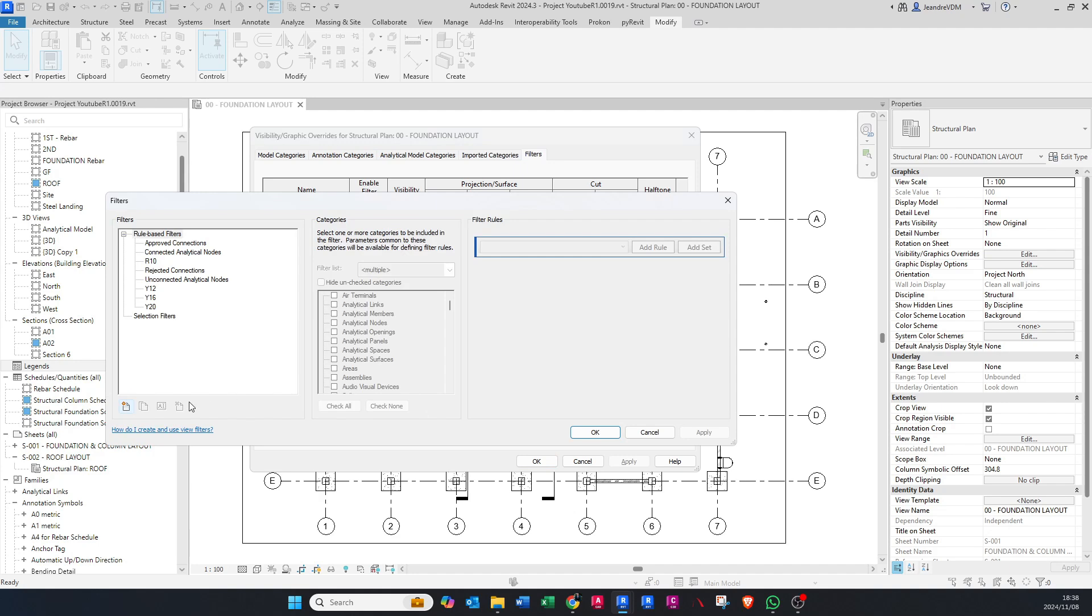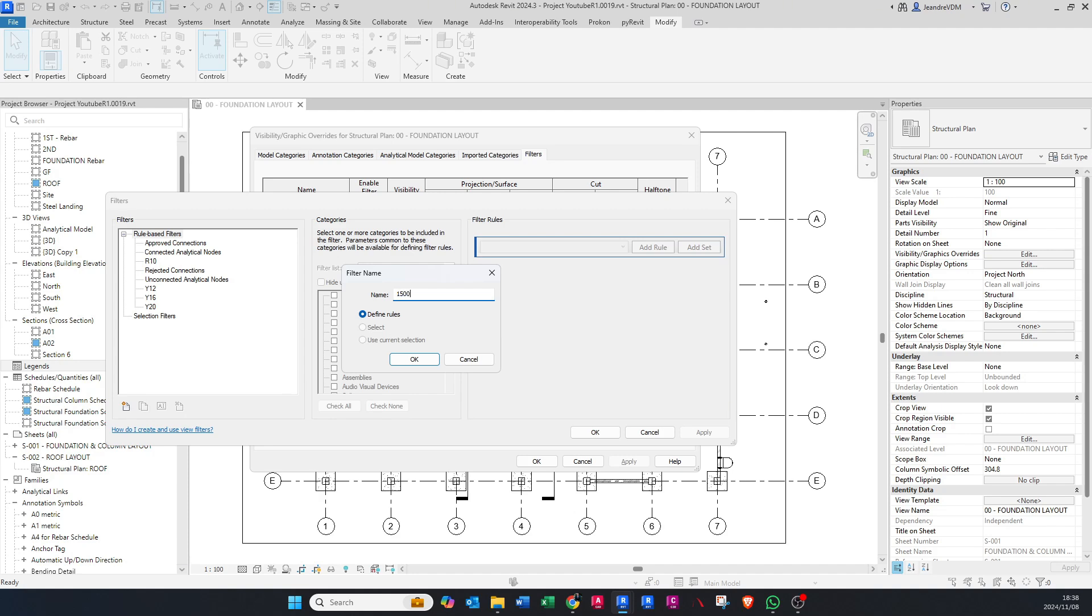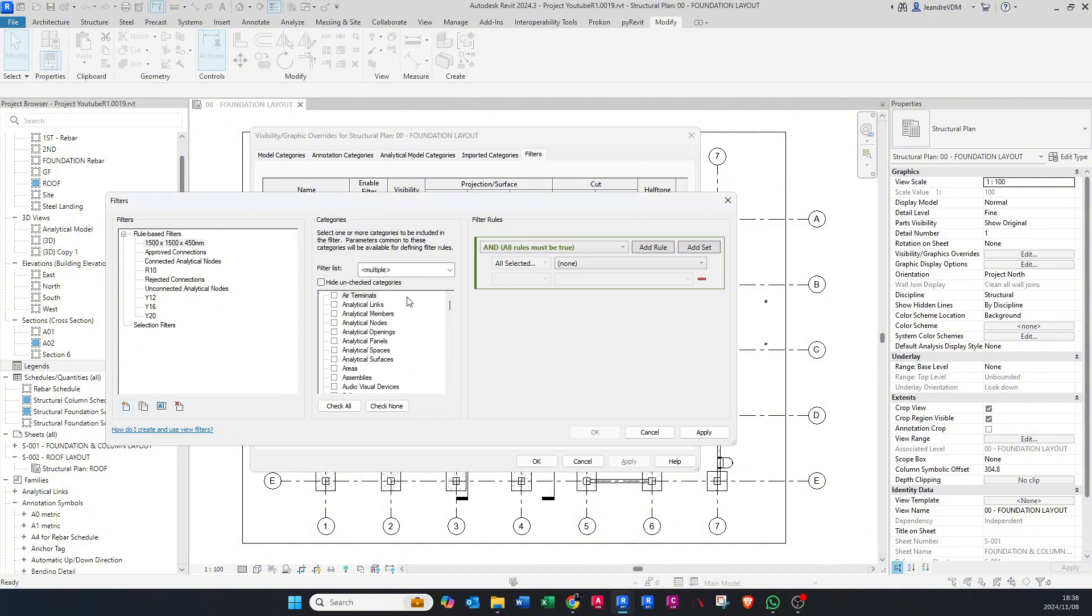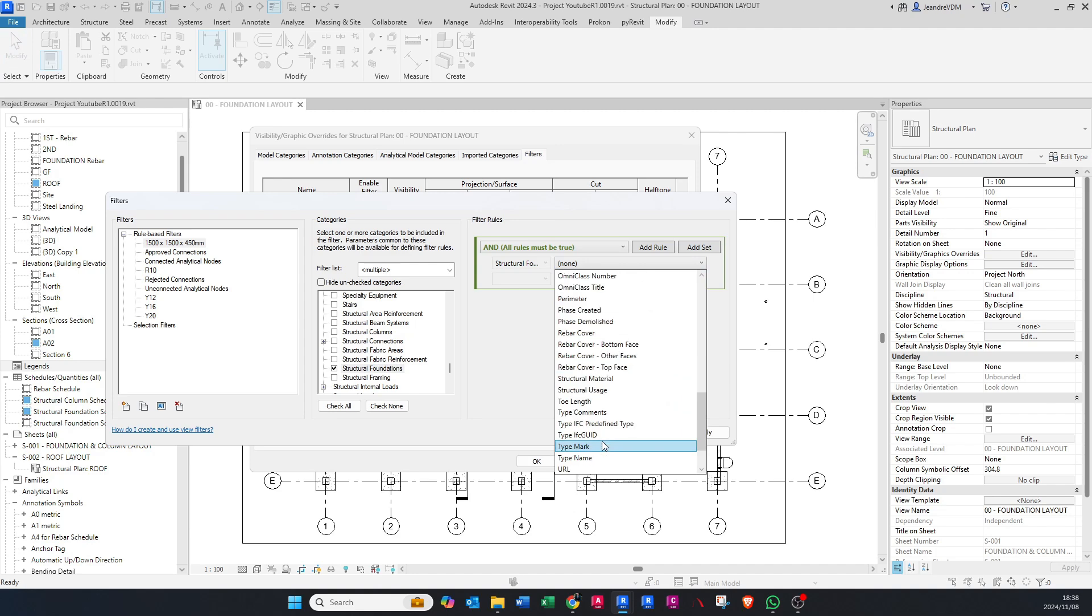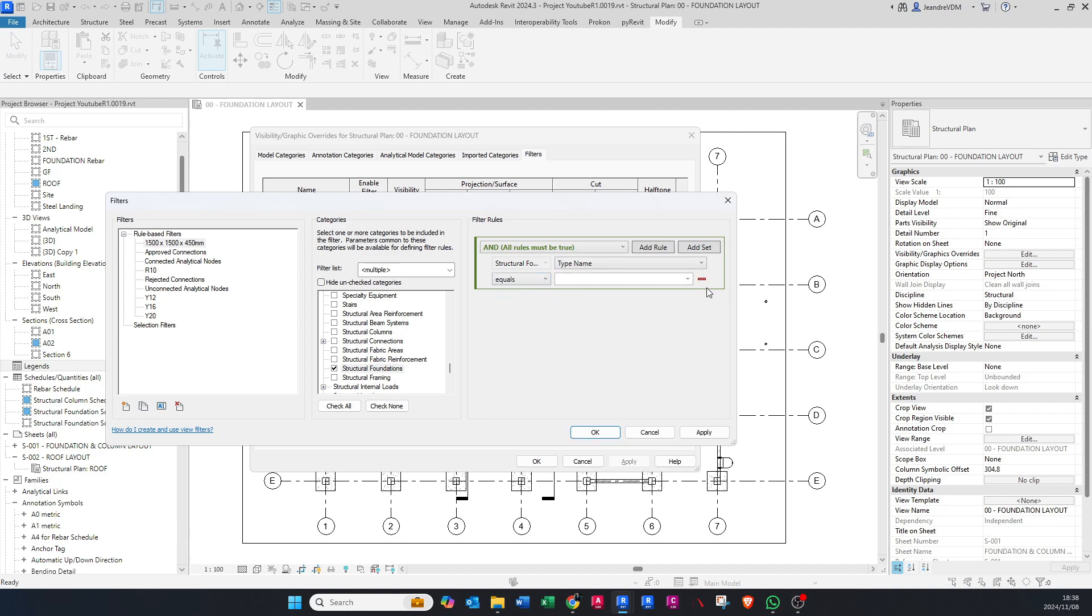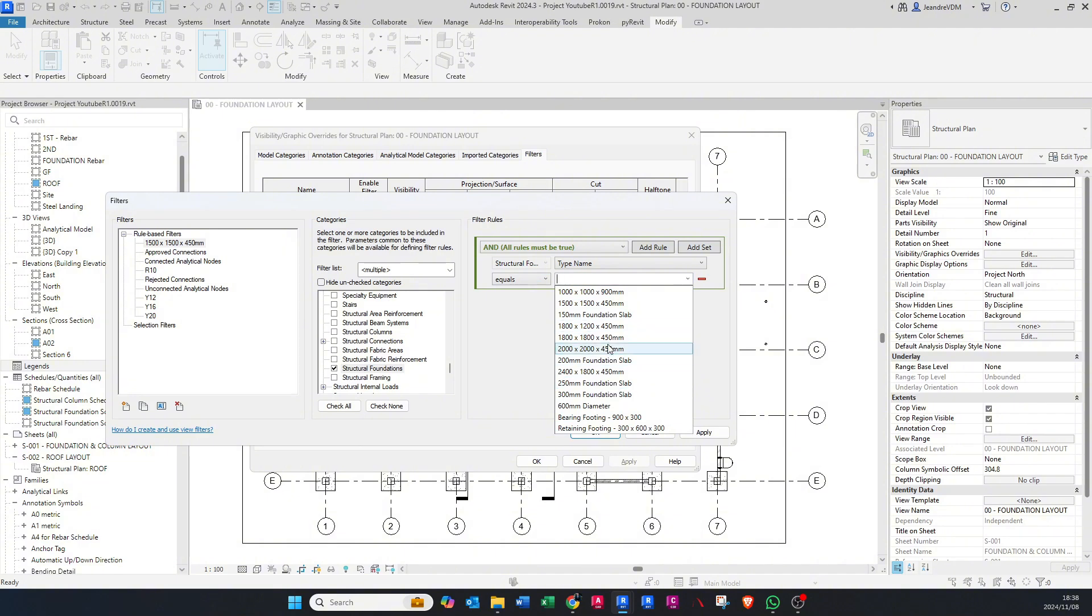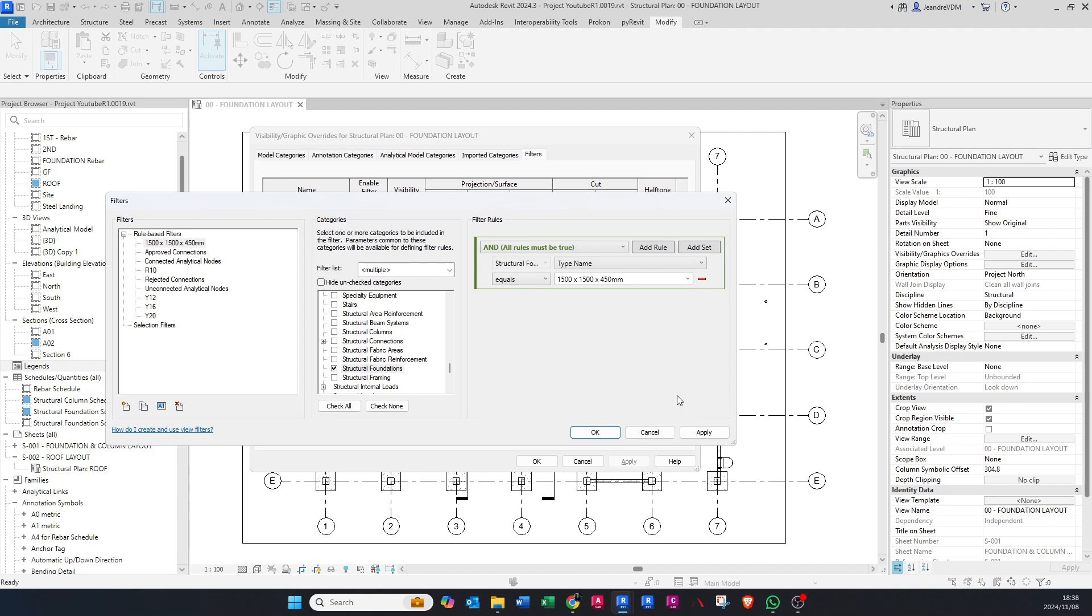Now I'm going to set up a filter for the foundation. You can name this whatever you'd like, but I prefer giving it the same name as the actual size of the base. Go to Structural Foundation because that's the category it's under. Then go to Type Name, set it to equals to, and here pops up all the different foundations we have. Select the one you want and say apply.